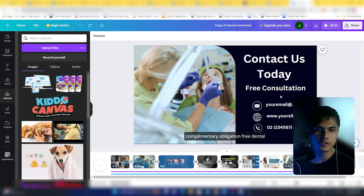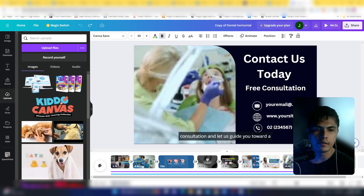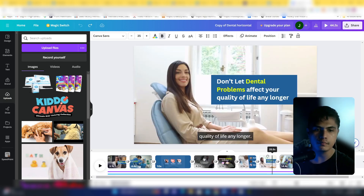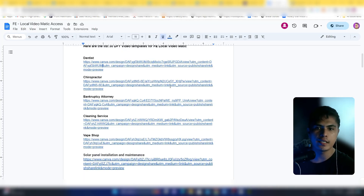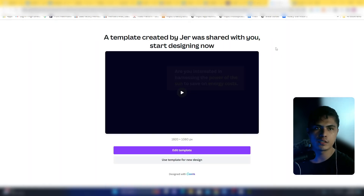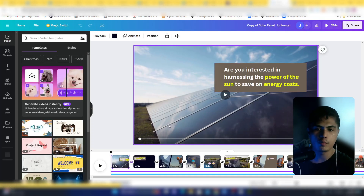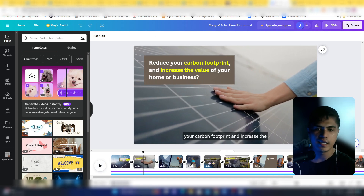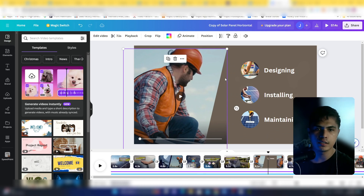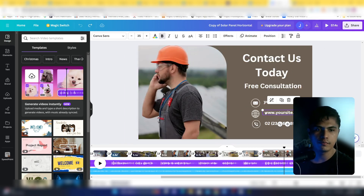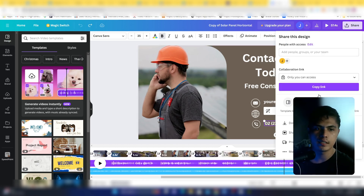You can change business information like email, website, and phone number. You can easily sell this — charge $20, $50, or even $100. You can fully customize the video template, change the background music and audio. You get 30 video templates including dentist, chiropractor, attorney, cleaning service, barber shop, and solar panel installation. Let me open the solar panel one — it loads automatically: 'Are you interested in harnessing the power of the sun to save on energy costs and reduce your carbon footprint?'